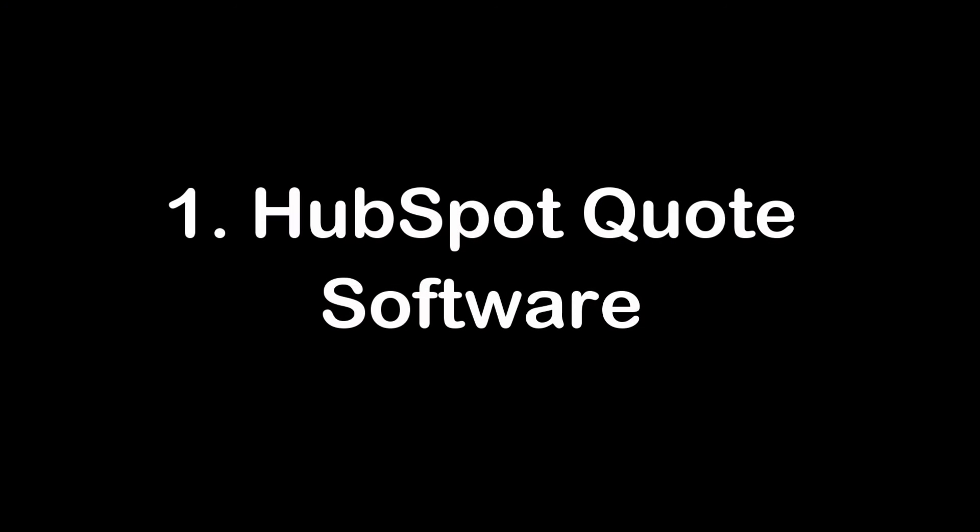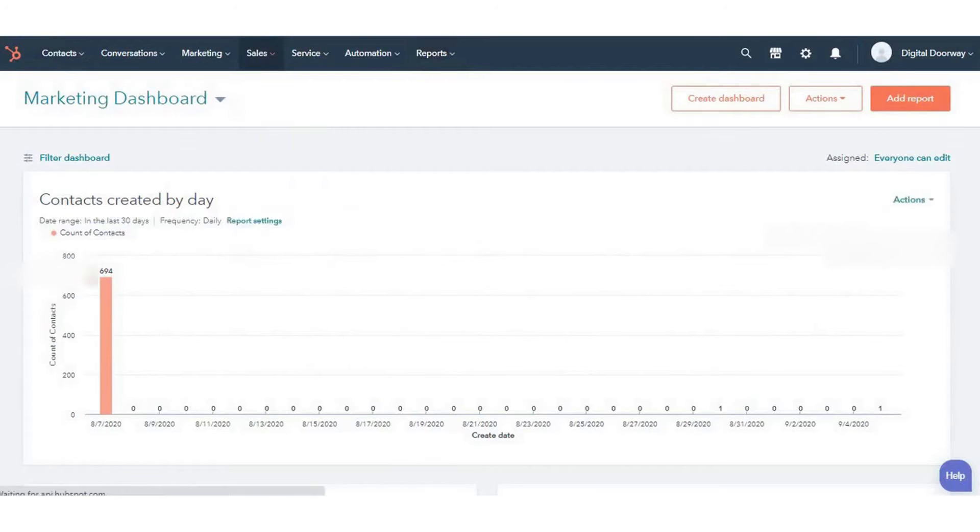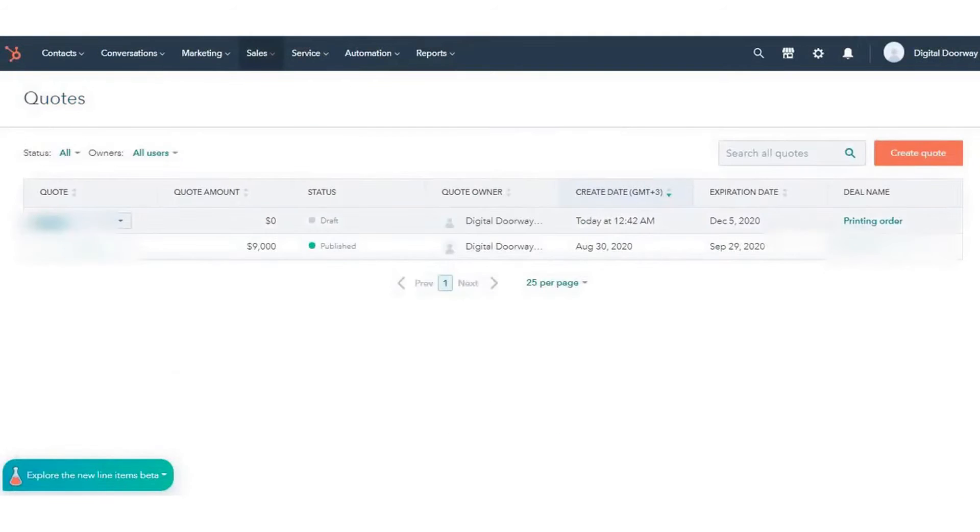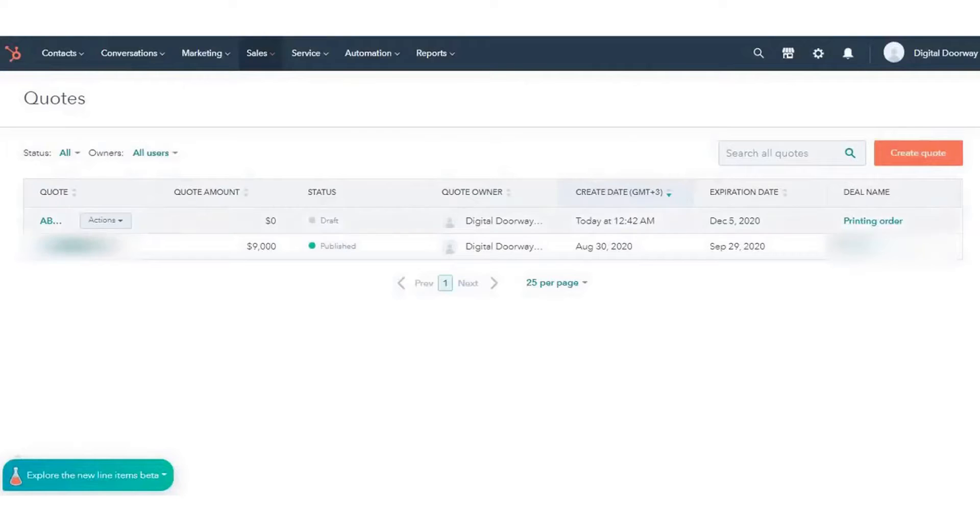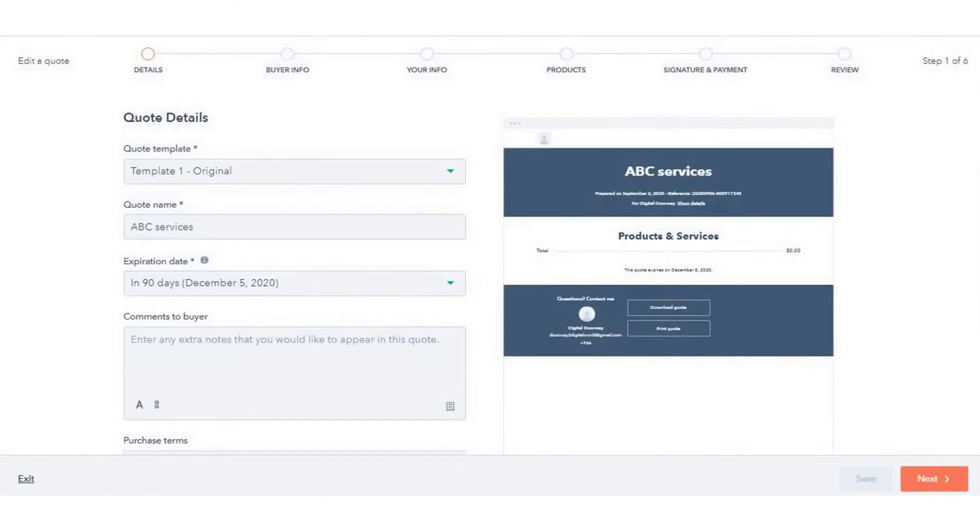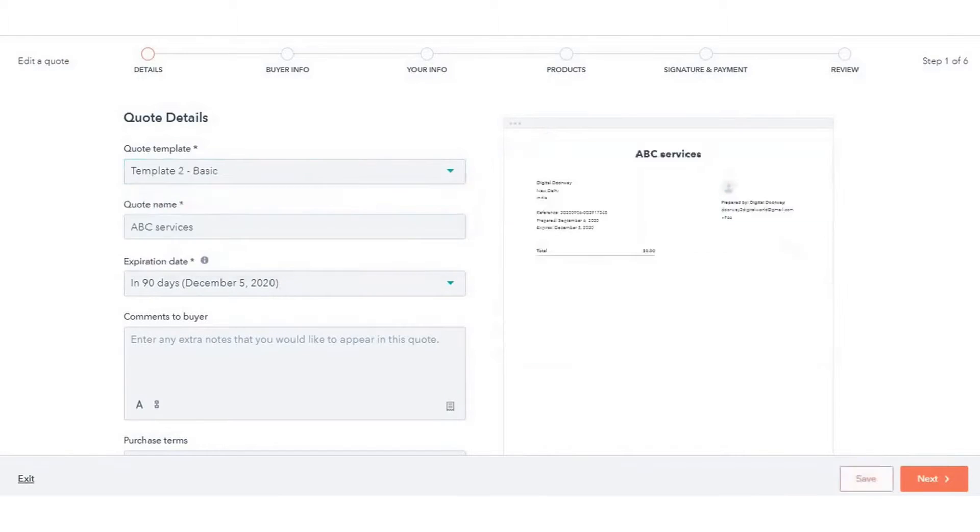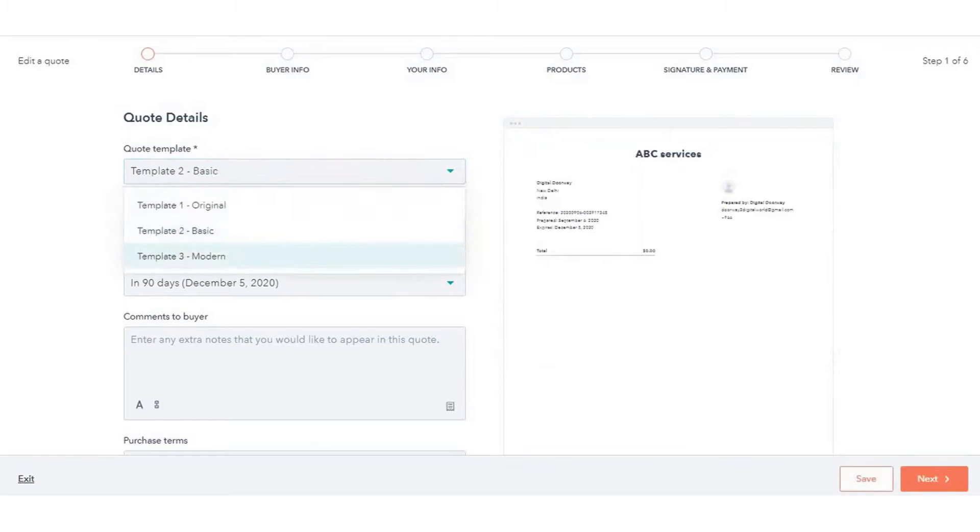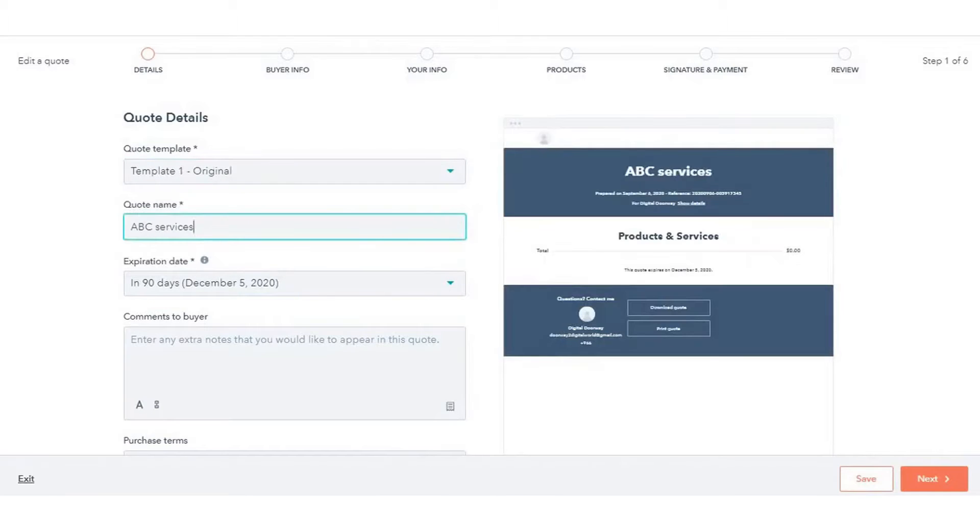Number one: HubSpot Quote Software. HubSpot's quoting software is designed to streamline the sales process by offering a quick and efficient way to create and send sales quotes. This tool stands out for its ability to generate professional-looking sales quotes that align with your company's brand, doing so almost instantly upon request. This speed and professionalism can significantly enhance the buyer's experience.